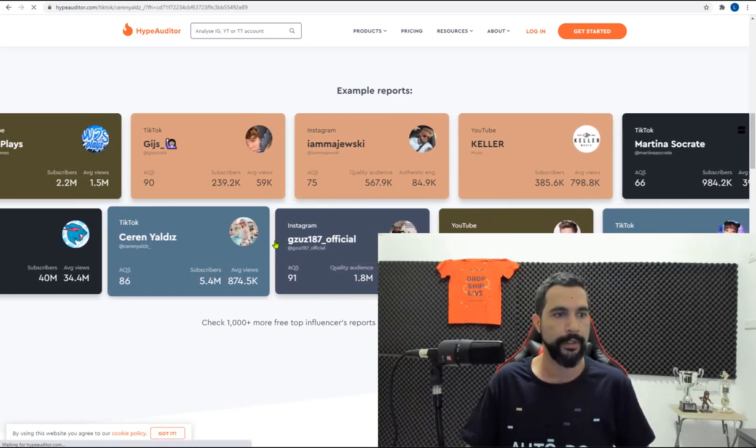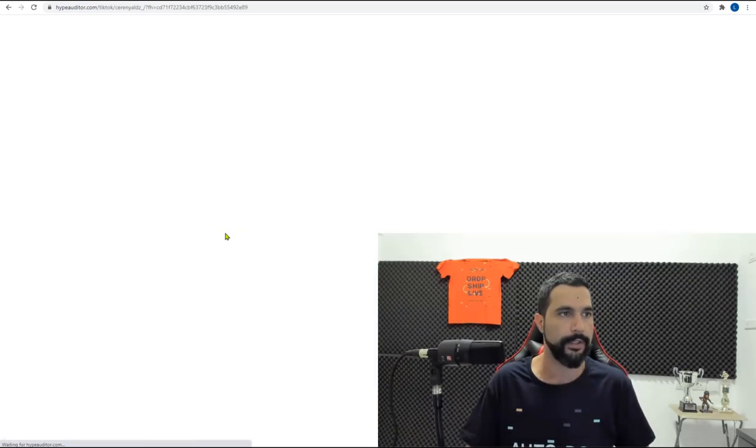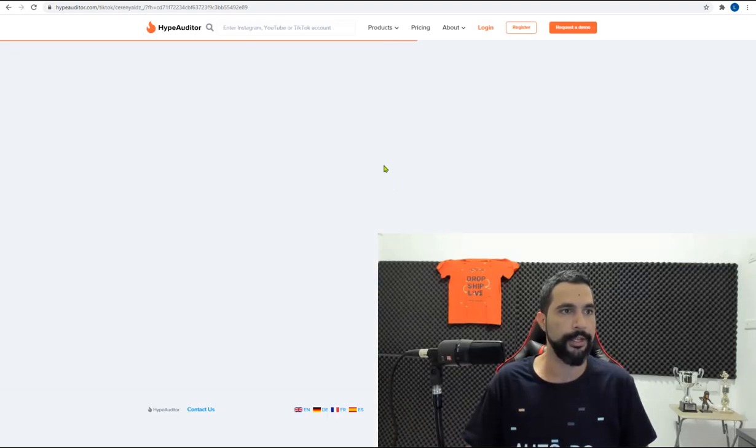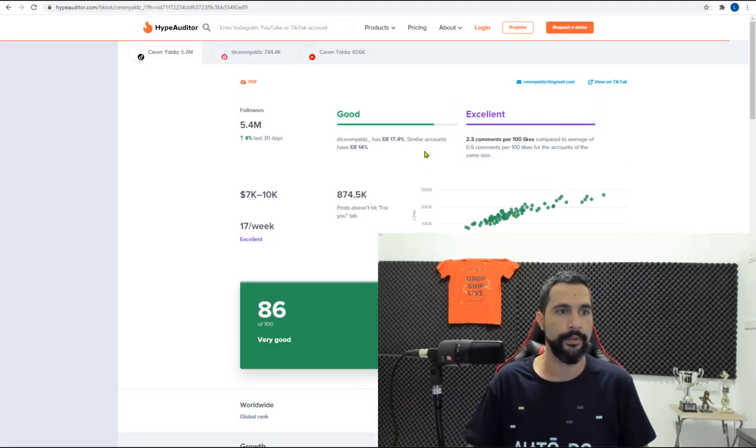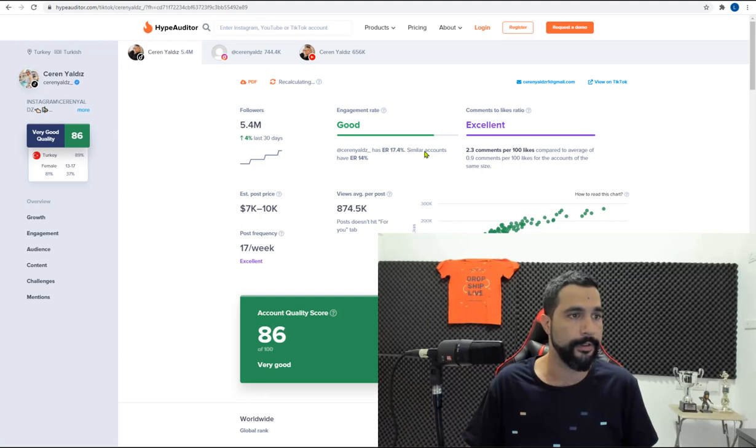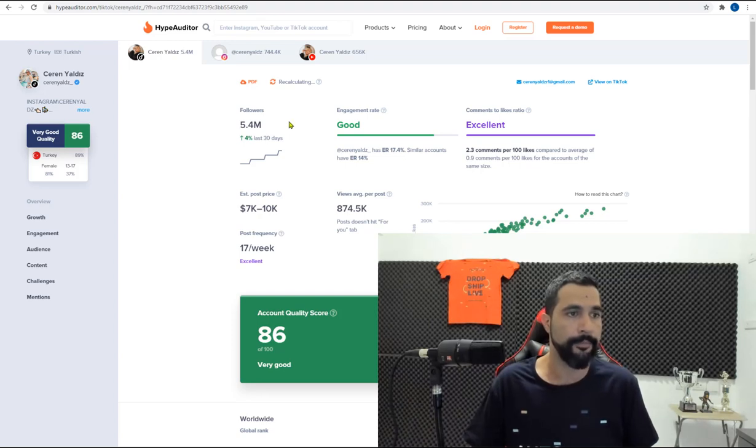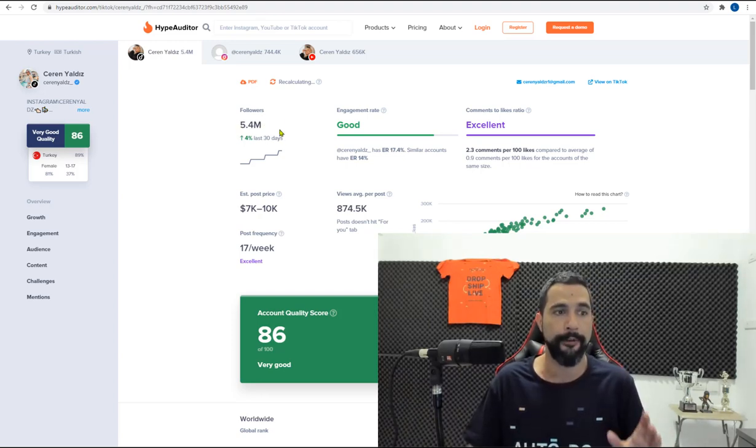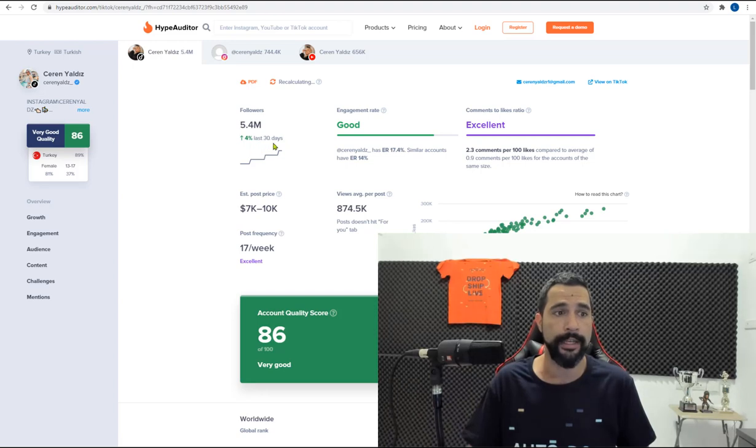See what she has to say. Let it load up the information. So now we're going to see all the detailed information of this influencer. She has 5.4 million followers plus 4% in the last 30 days. As you can see,